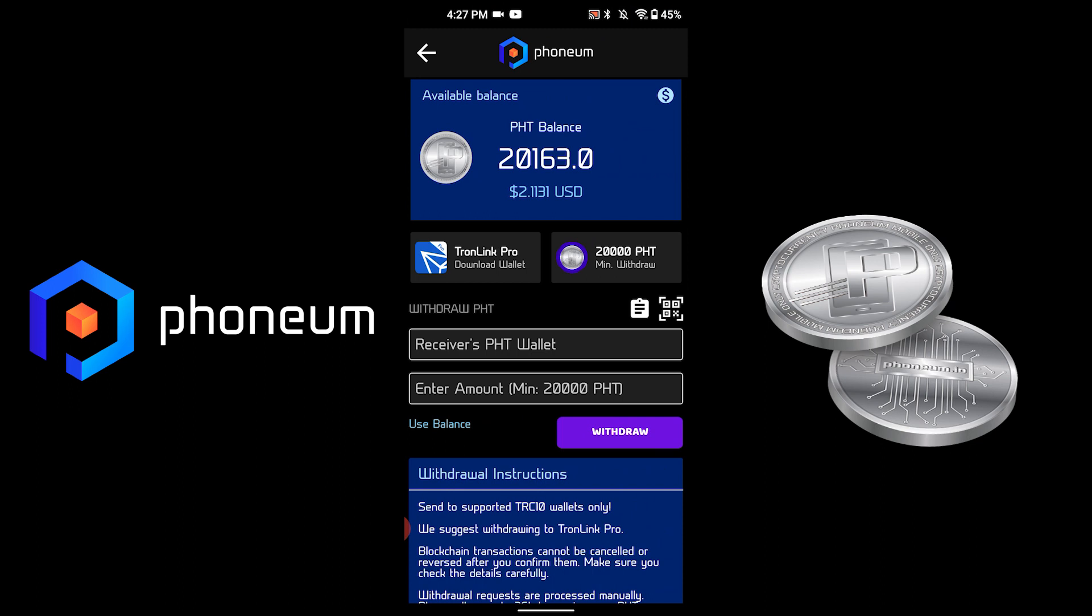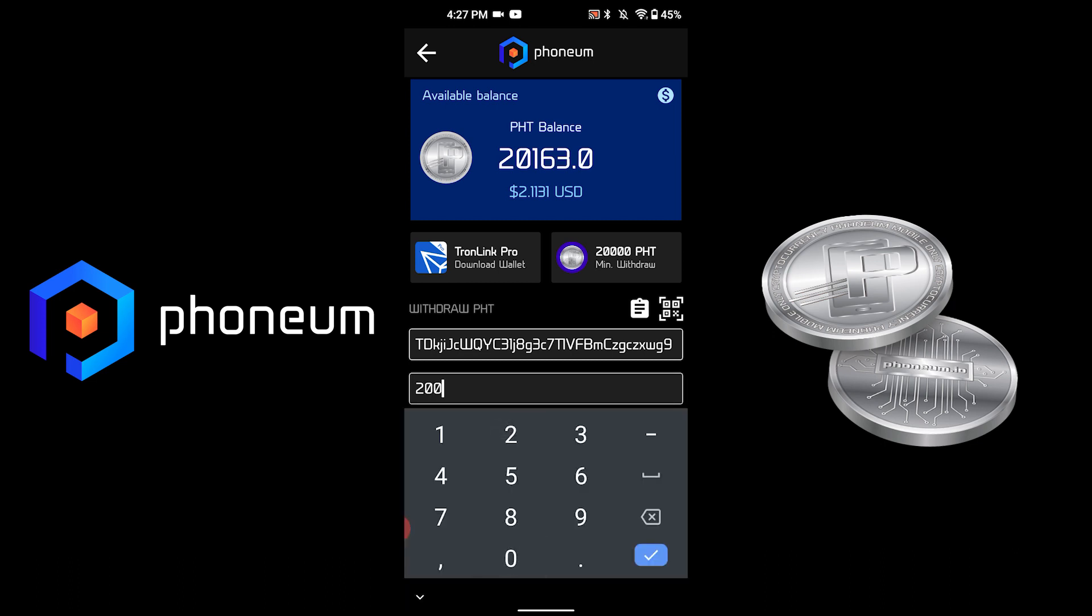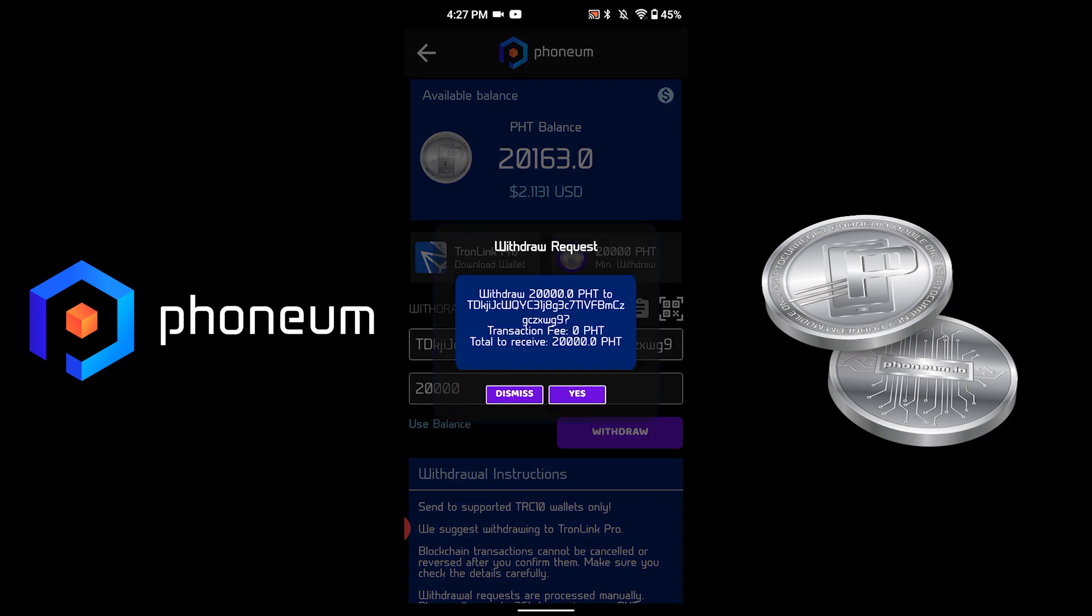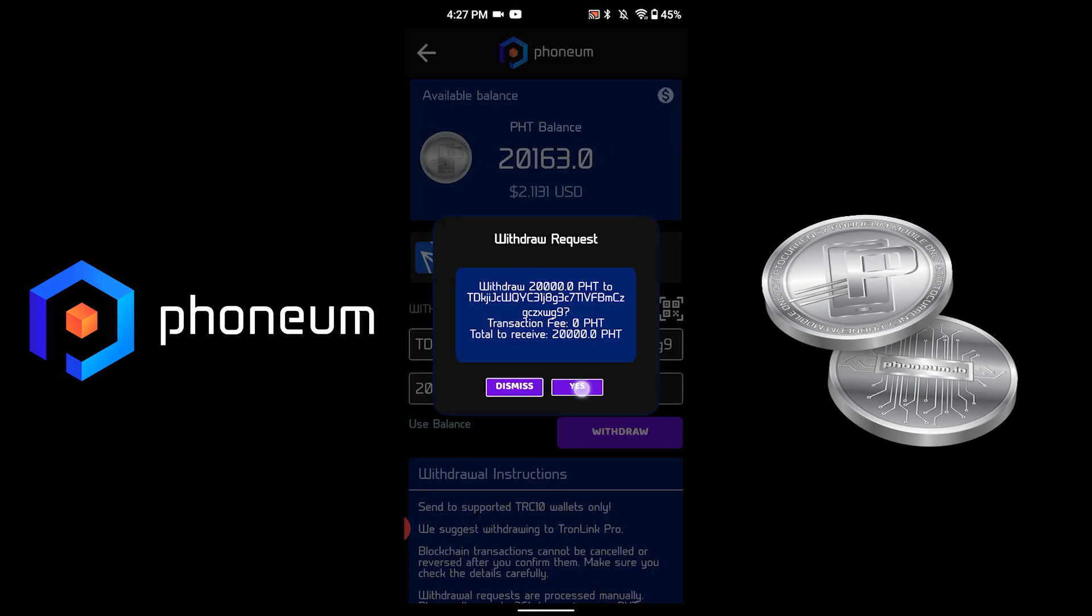Paste the address in the first field and select the amount you want to withdraw. For this, I will use the 20,000 I just deposited. Hit Withdraw and then Yes.